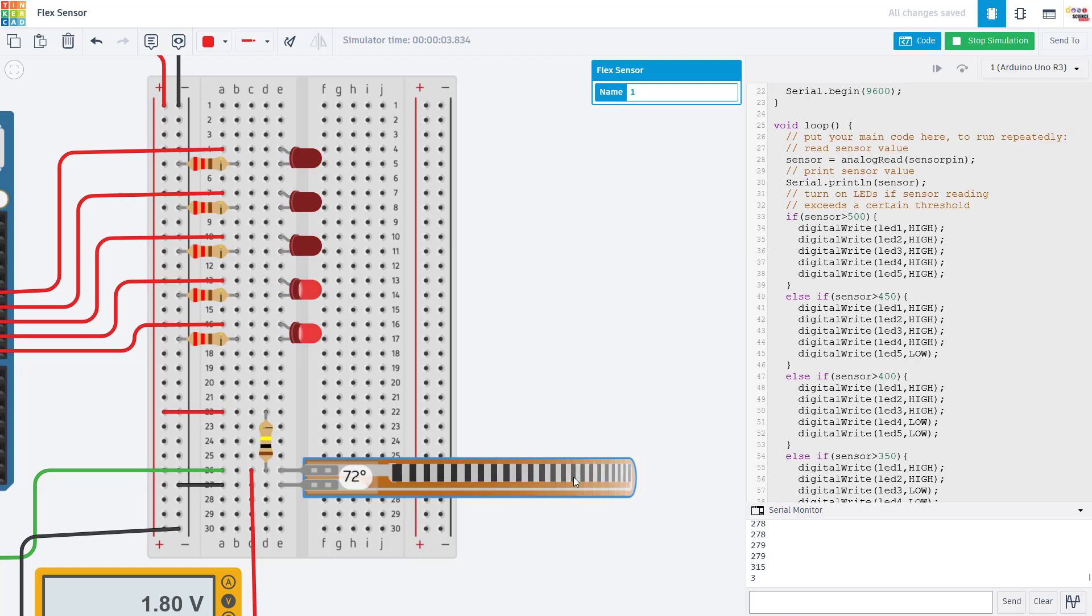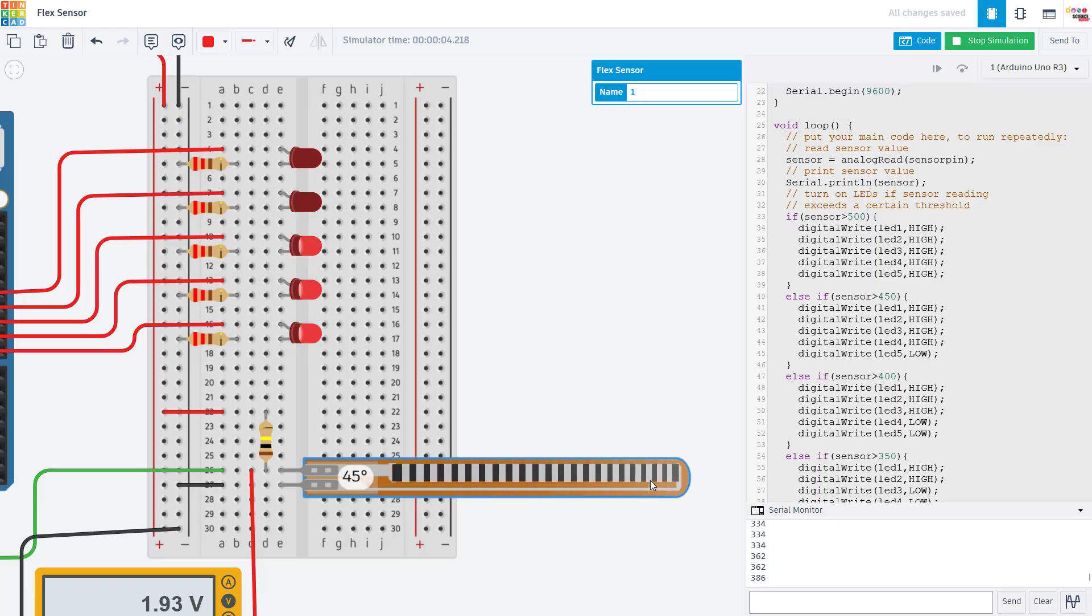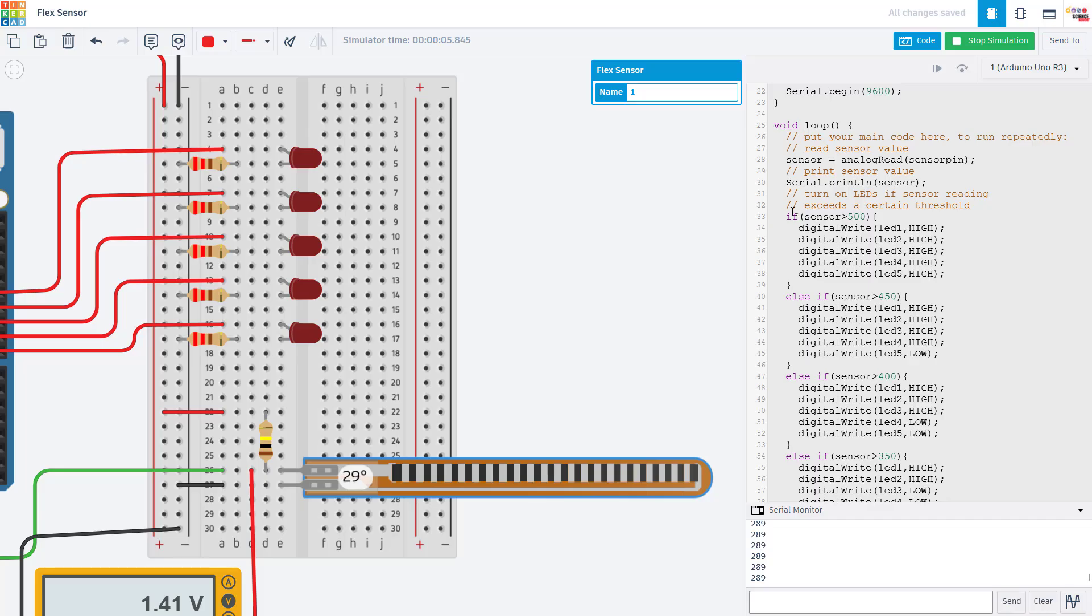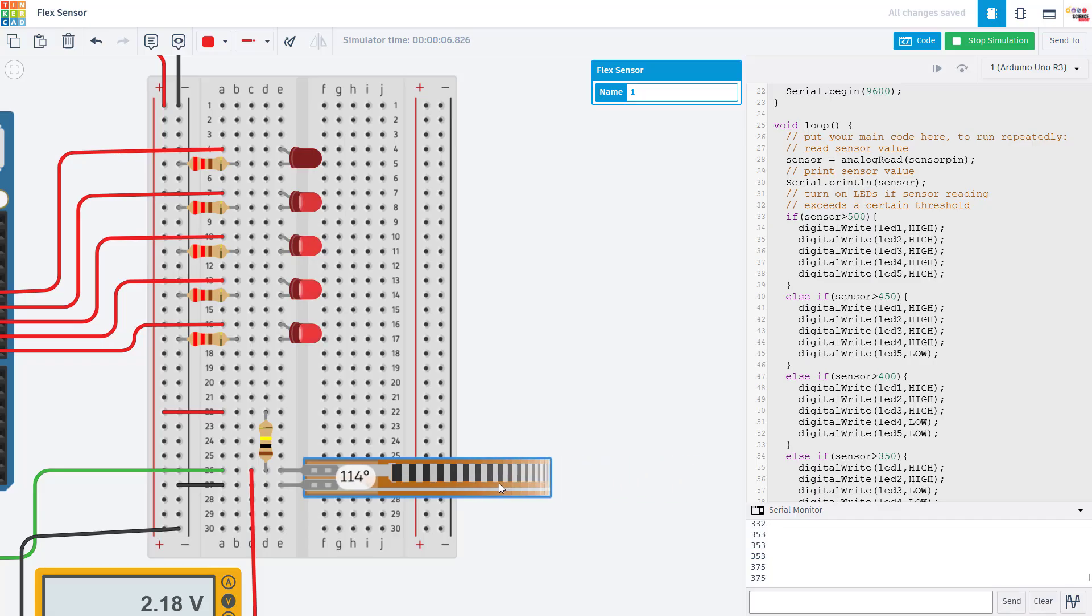In this example, I am controlling this series of five LEDs, but you might be doing something else like controlling a motor or printing out variables to an LCD screen, all of which we have tutorials for in our Arduino playlist.